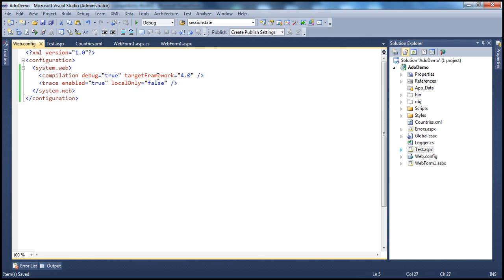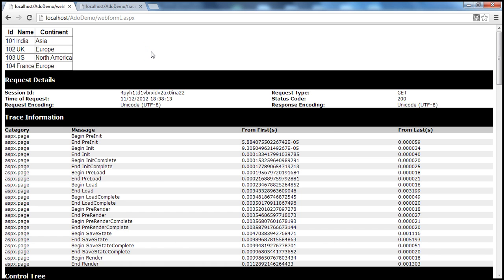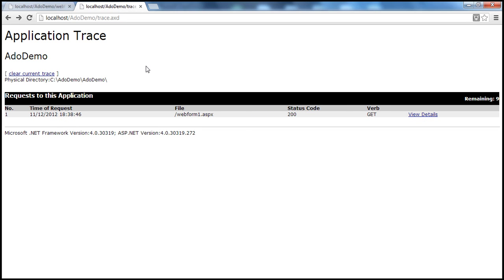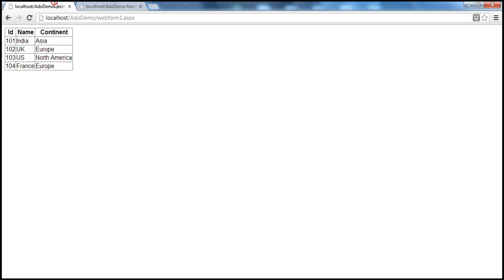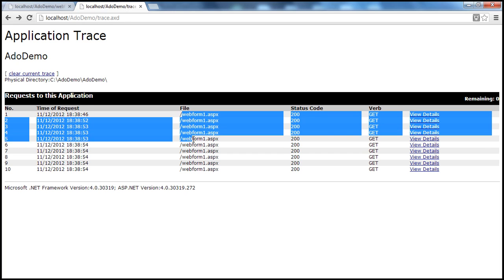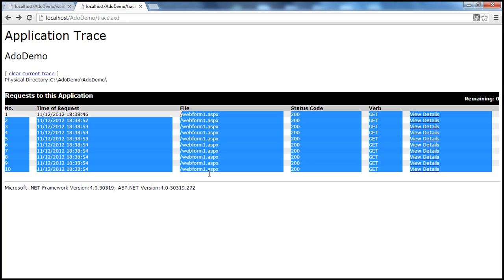Now we have this trace.axd file. So let me refresh this web page. If you press F5 so many times — I pressed about seven or eight times now. Look at that — there are these trace logs. All the requests are captured within the trace file. But how many requests are going to be logged? Is there any limit for these trace messages?